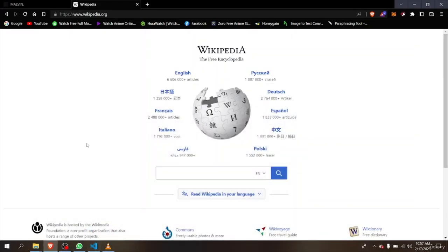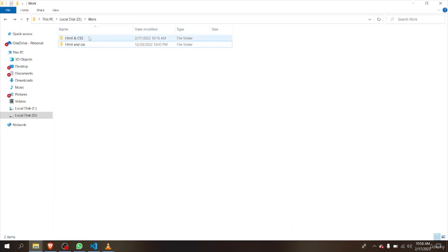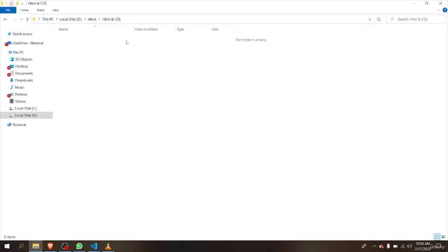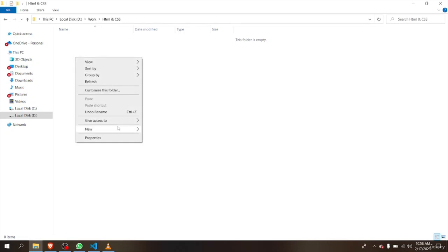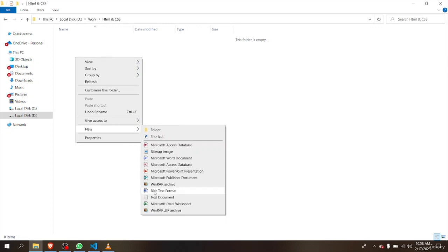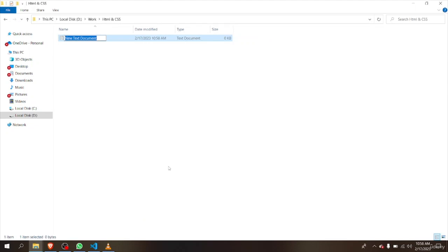To start coding we first have to create a folder. I already created a folder here — you can see that it's blank. In this folder, or you can create a folder on your desktop or anywhere you want, we're going to create a text document and name it 'index'.